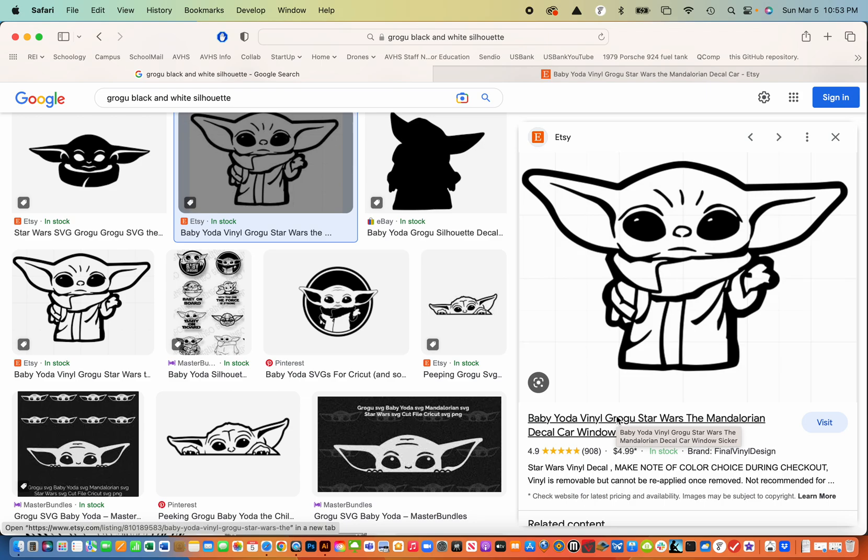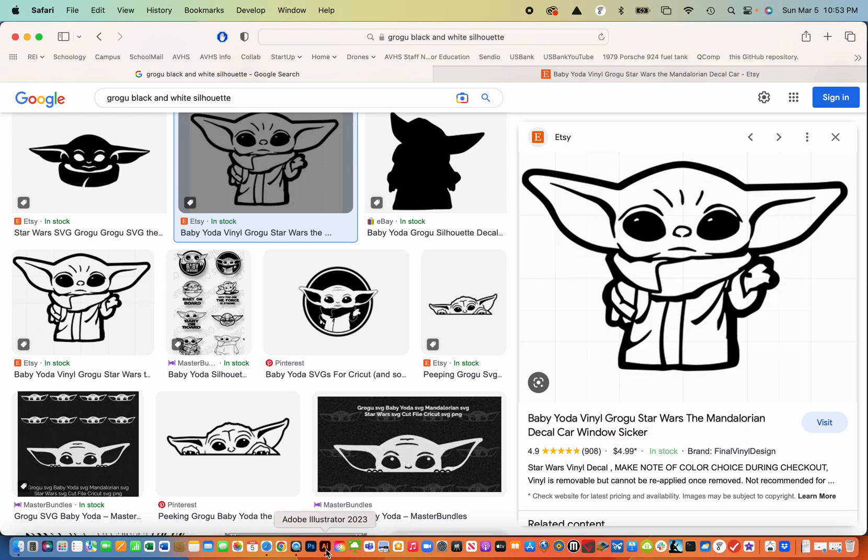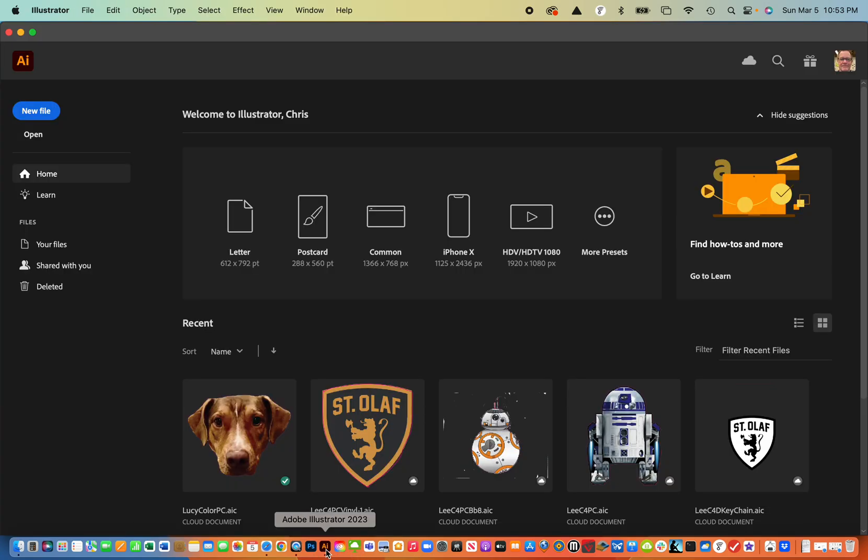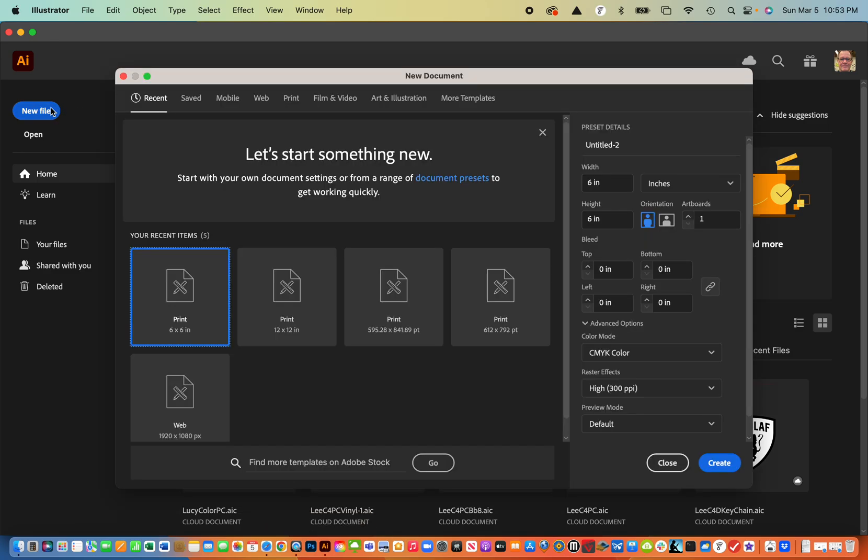What I'm going to do next now is open up Adobe Illustrator and I'm going to create a new file. Since my cookie cutter really isn't going to be bigger than about six by six inches, that's going to be my workspace.